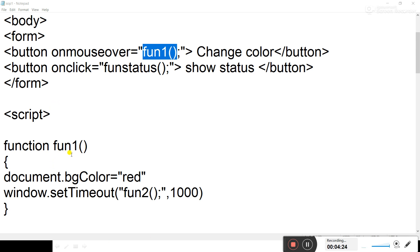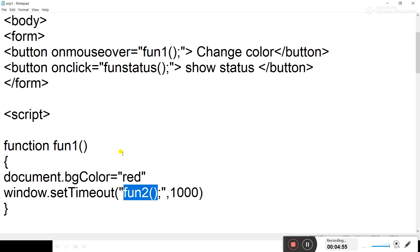In function fun1, first we change the background color to red using document.bgColor = 'red'. Then we use the setTimeout method — window.setTimeout will call another function fun2 after 1000 milliseconds. So it first enters function fun1, changes the background to red, then calls fun2 after 1000 milliseconds.